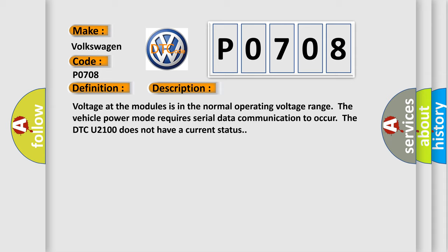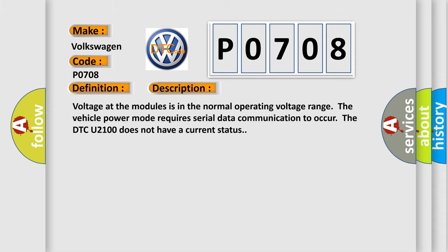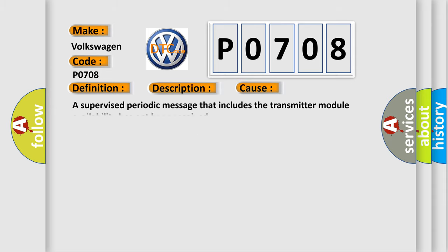This diagnostic error occurs most often in these cases: A supervised periodic message that includes the transmitter module availability has not been received.